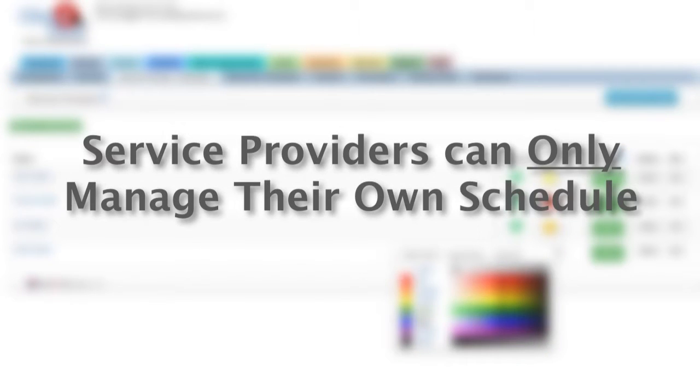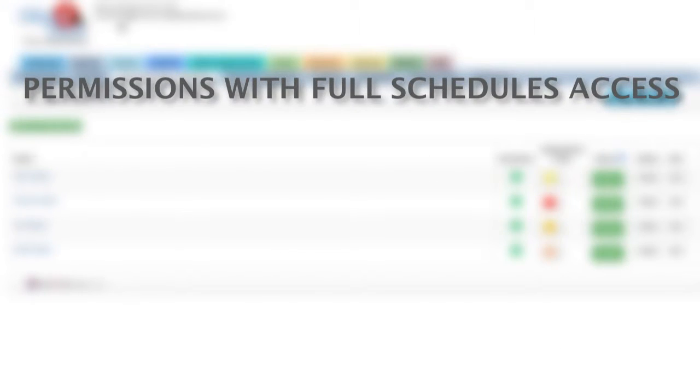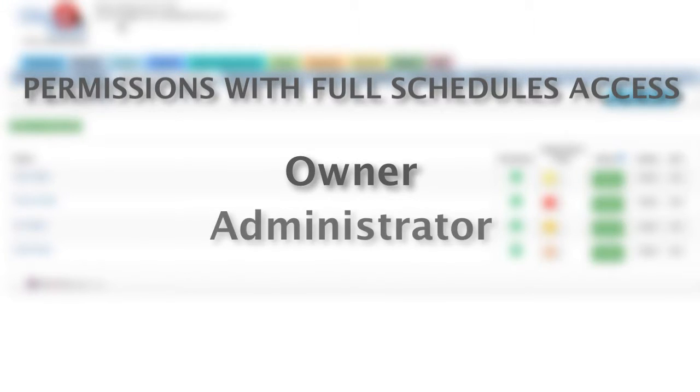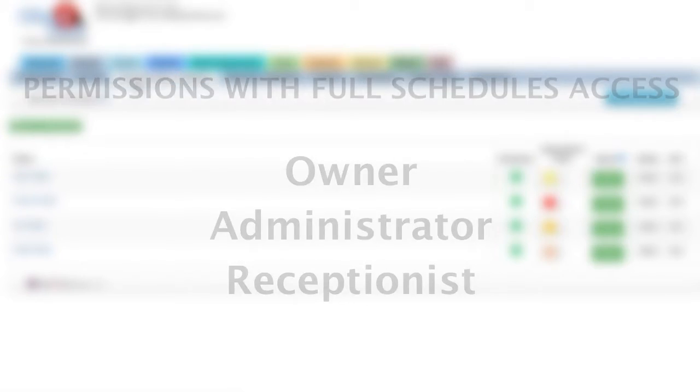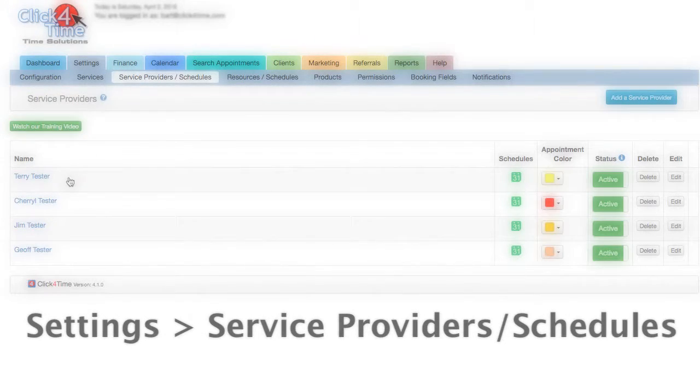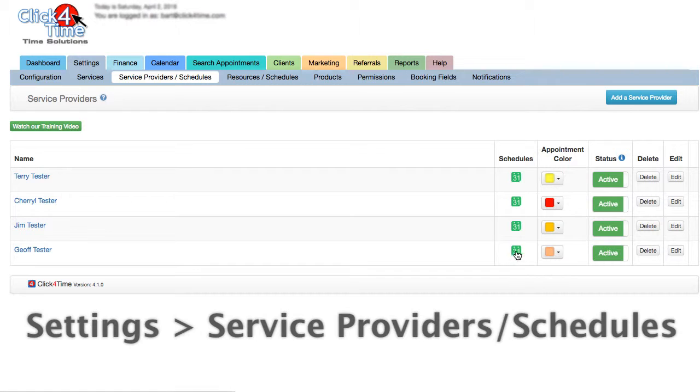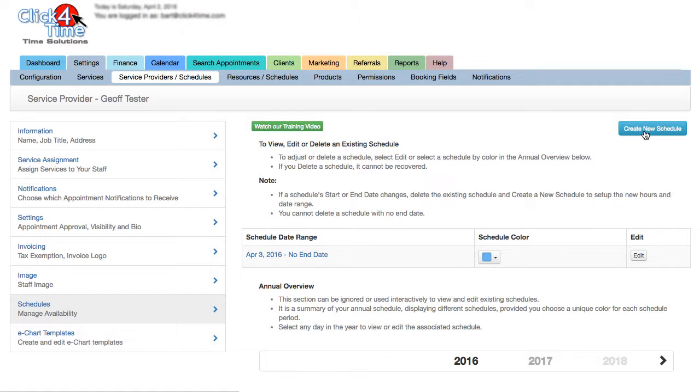As a side note here, service providers only have permission to manage their own schedules. In order to manage the schedules of other service providers or the standalone resources, you must be an owner, administrator, or receptionist. So, starting from the Settings Service Providers Schedules tab, select the calendar next to the provider you want to create a schedule for. Then select Create New Schedule.